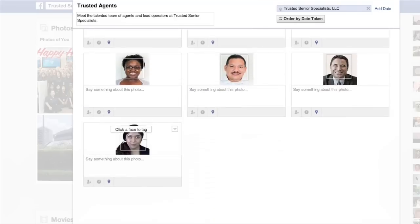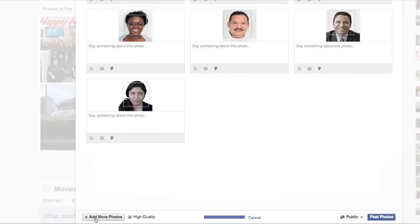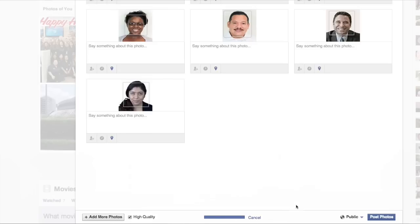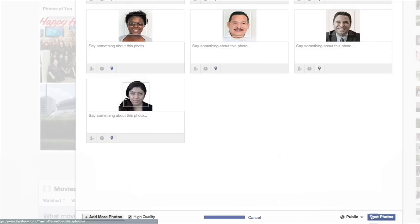Once you have gone through and added the information that you'd like, there's a button that says Add More Photos where you can select more. You can store the images in high quality, which would take longer to upload, or standard quality, which would be quicker but the pictures would not be in high definition. You can then adjust your privacy settings and press Post Photos.